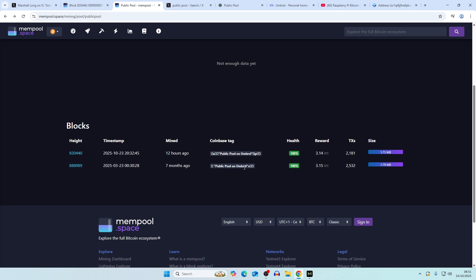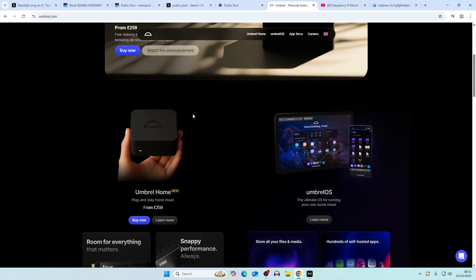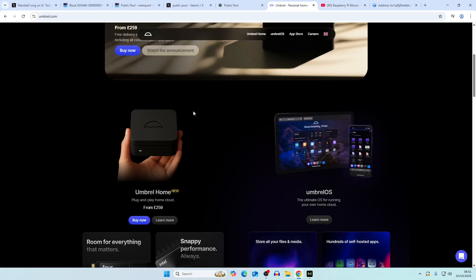Both of them were public pool on Umbrell, which means they were using their own node and just running basically a copy of public pool. We have a video coming out very soon which is going to show you how to do this.